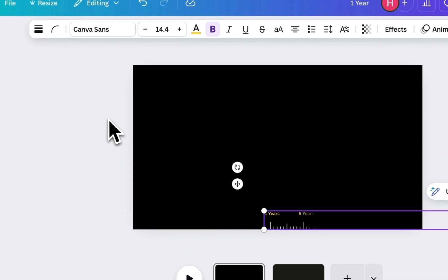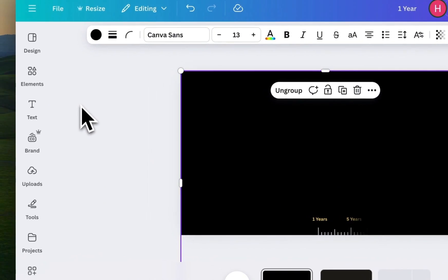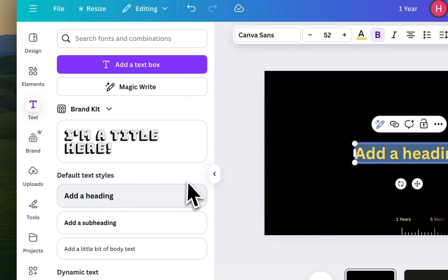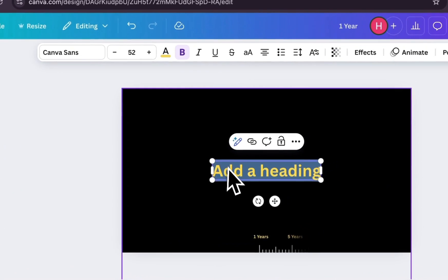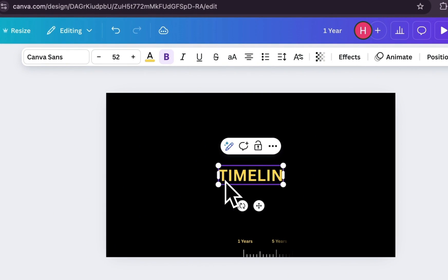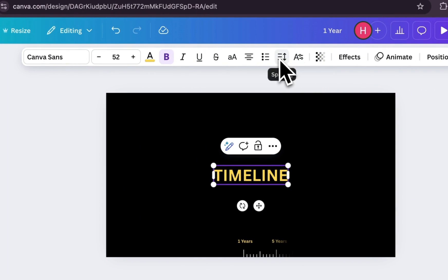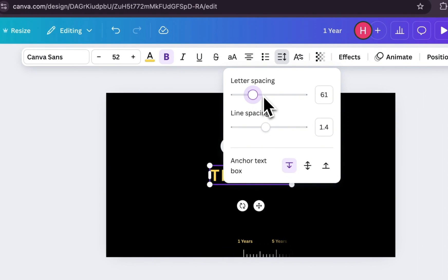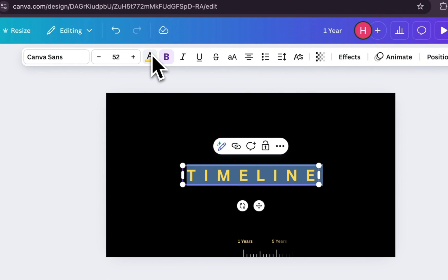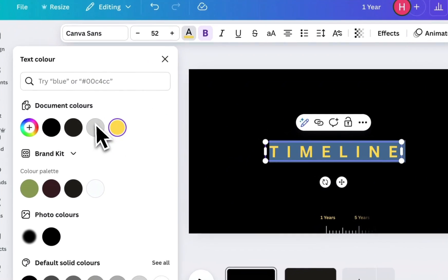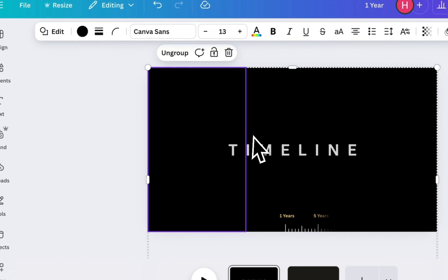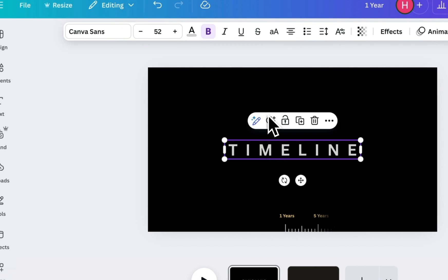Let's increase the size of the timeline a bit to make it stand out more clearly. Now, let's add a main title. Go to Text and add Heading. Type Timeline or whatever title suits your project. Increase the letter spacing. Choose a color that pops and place it at the top of your design.